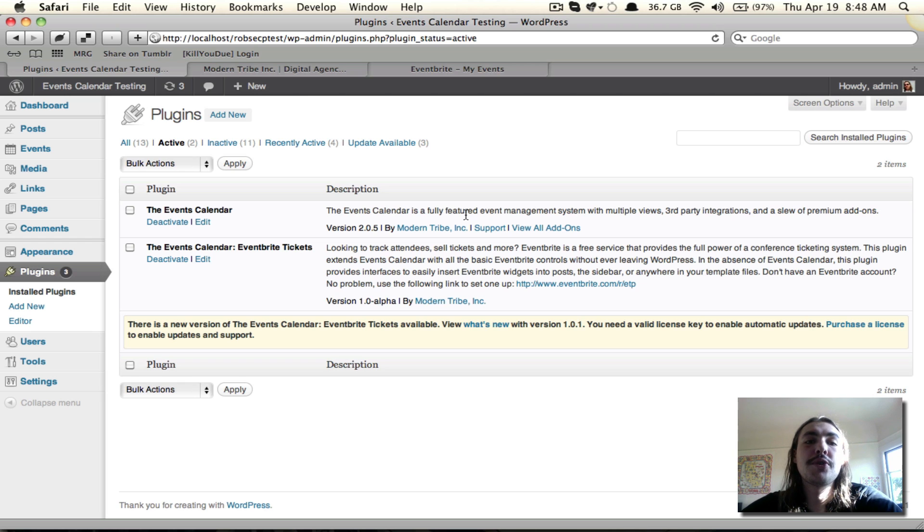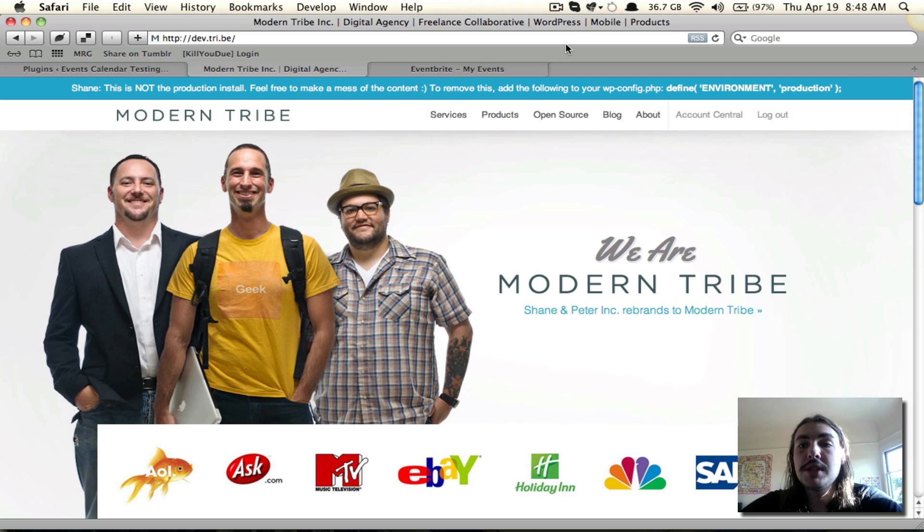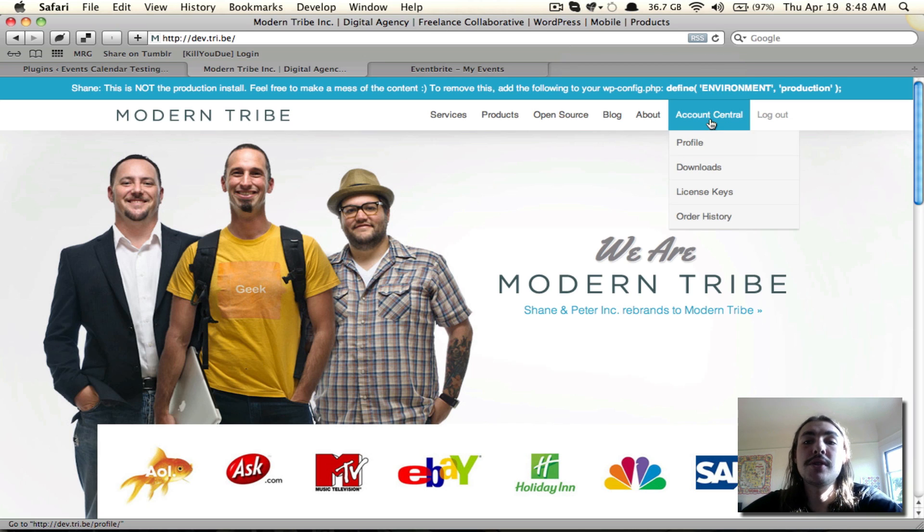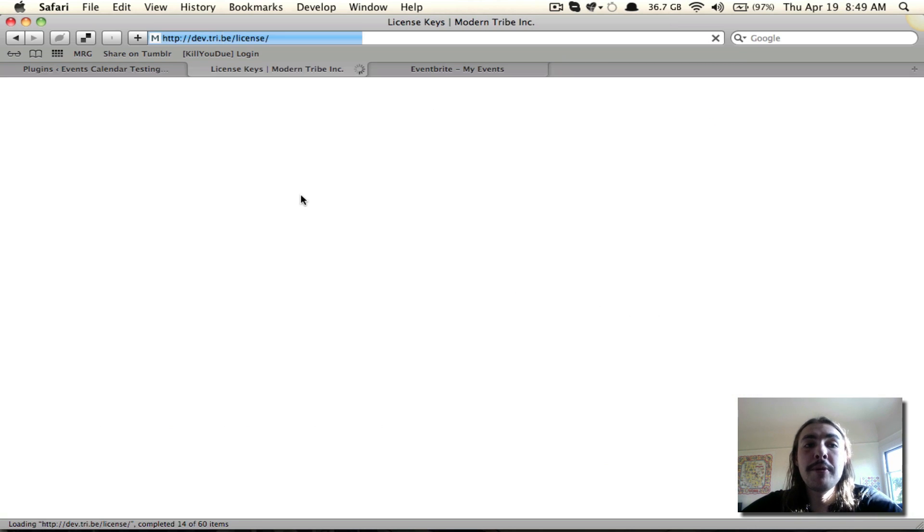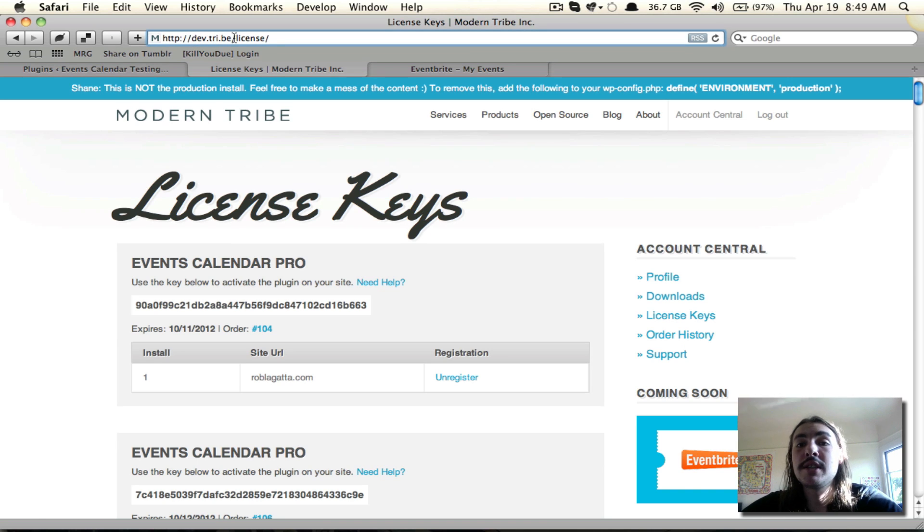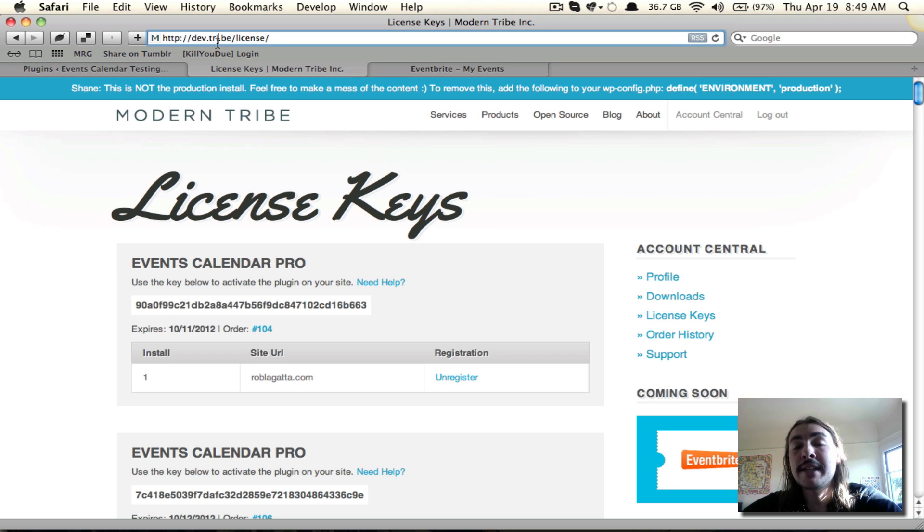Let's go over to the Tribe website and get that key. Once I'm logged in with the credentials I set up during the checkout process, I'm going to come to the Account Central drop-down and I'm going to go to the License Keys tab. Now don't worry about the fact that this site we're looking at here is dev.tribe. This is just because the plugin hasn't actually launched yet. When it goes live, you'll be working on the Tribe website without the dev present, and it's going to be the exact same process as what I'm showing you right now.